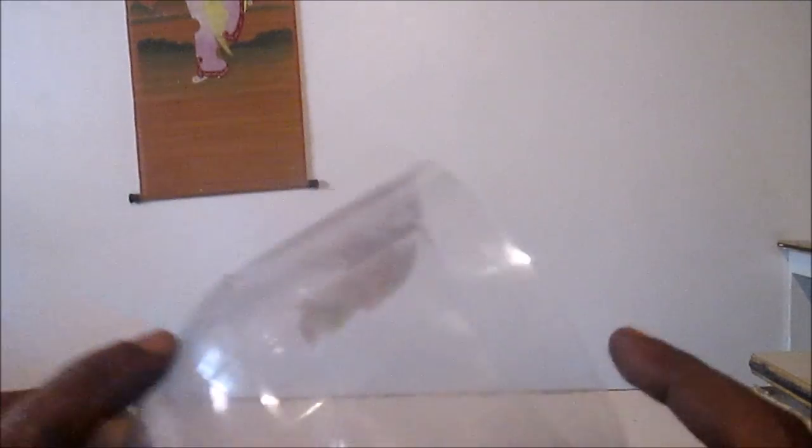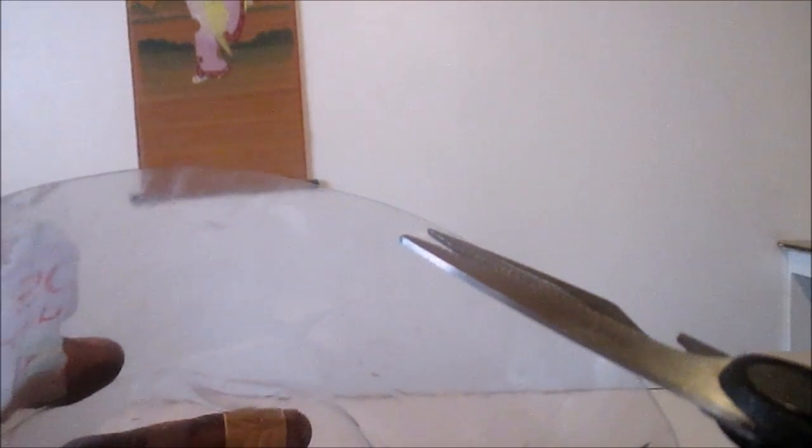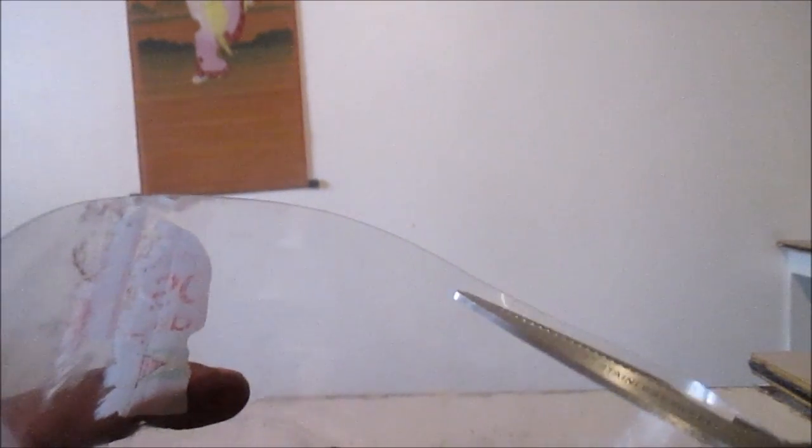All right guys, now to show you how it works. First, grab your plastic bottle and basically just cut the bottom off. Now we will need to start to feed it through the bottle cutter, so just grab a scissor or you could use your knife and just make a small cut like this.